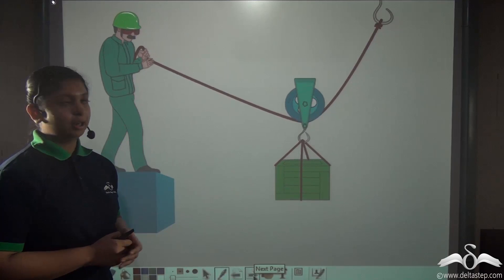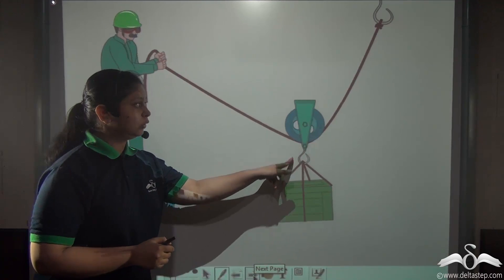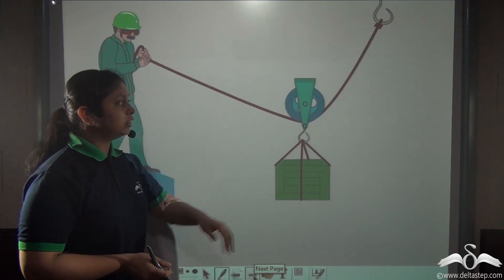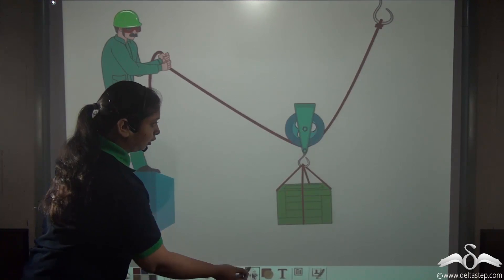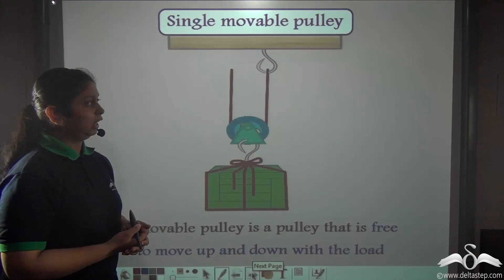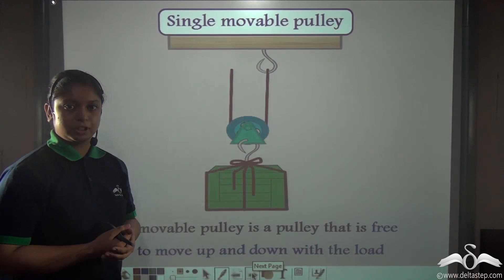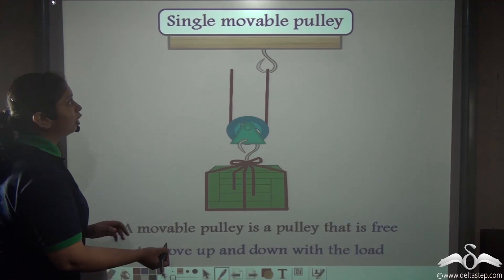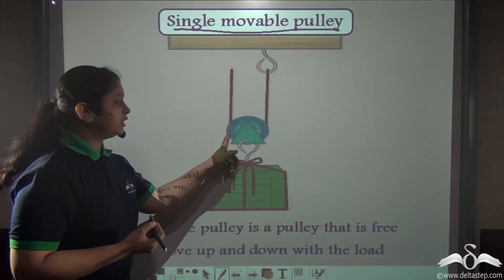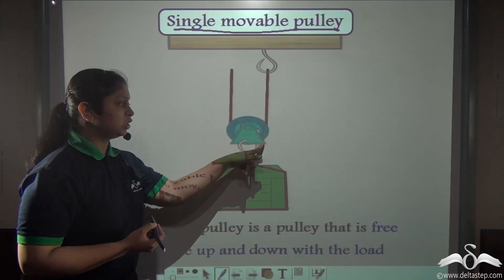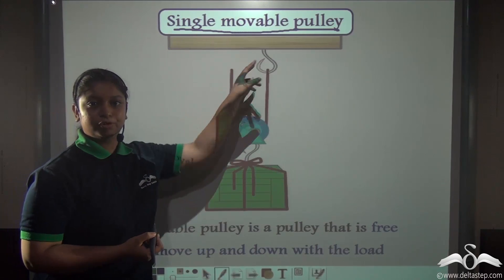In this animation, a construction worker is trying to lift a very heavy load using a pulley system. This pulley is moving along with the load. A pulley which moves with the load and is not fixed to a particular position is known as a single movable pulley.